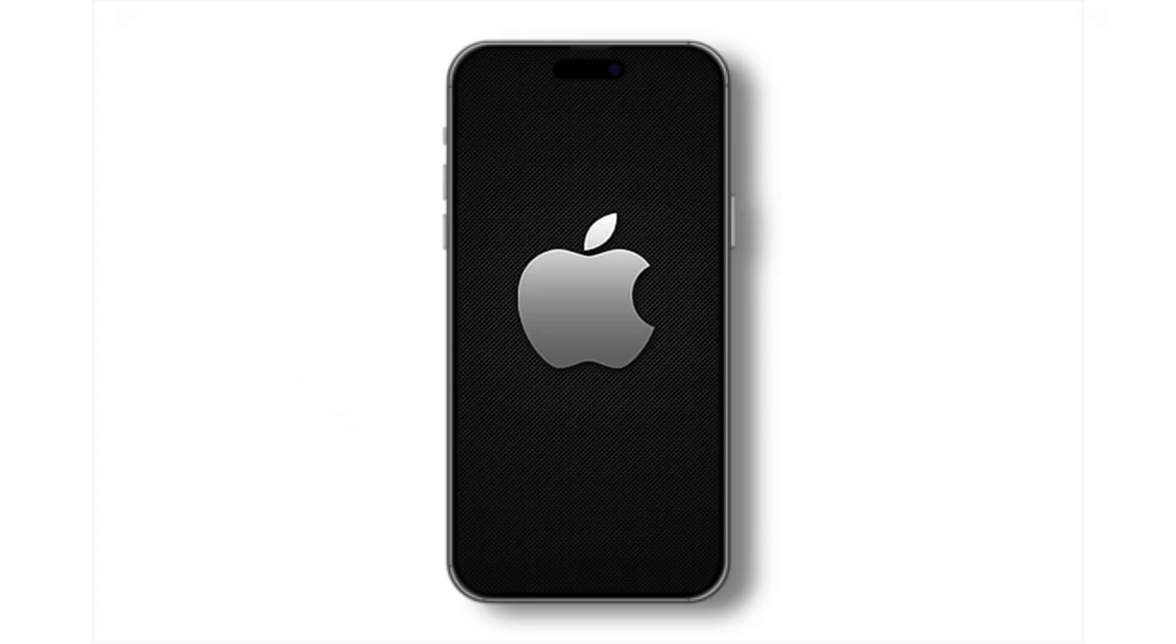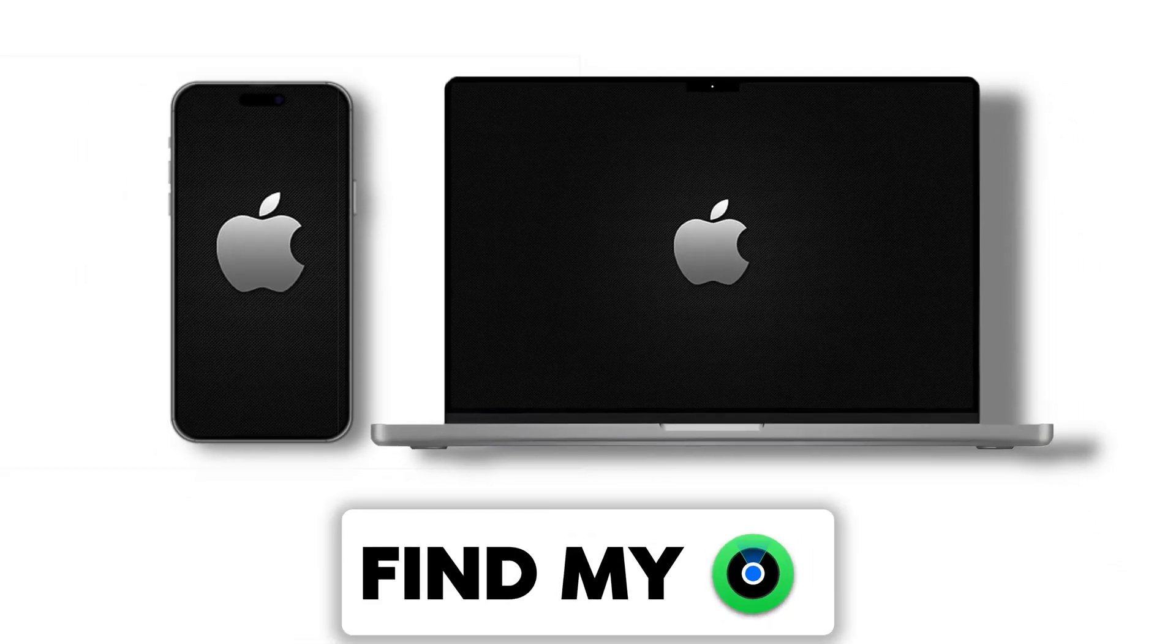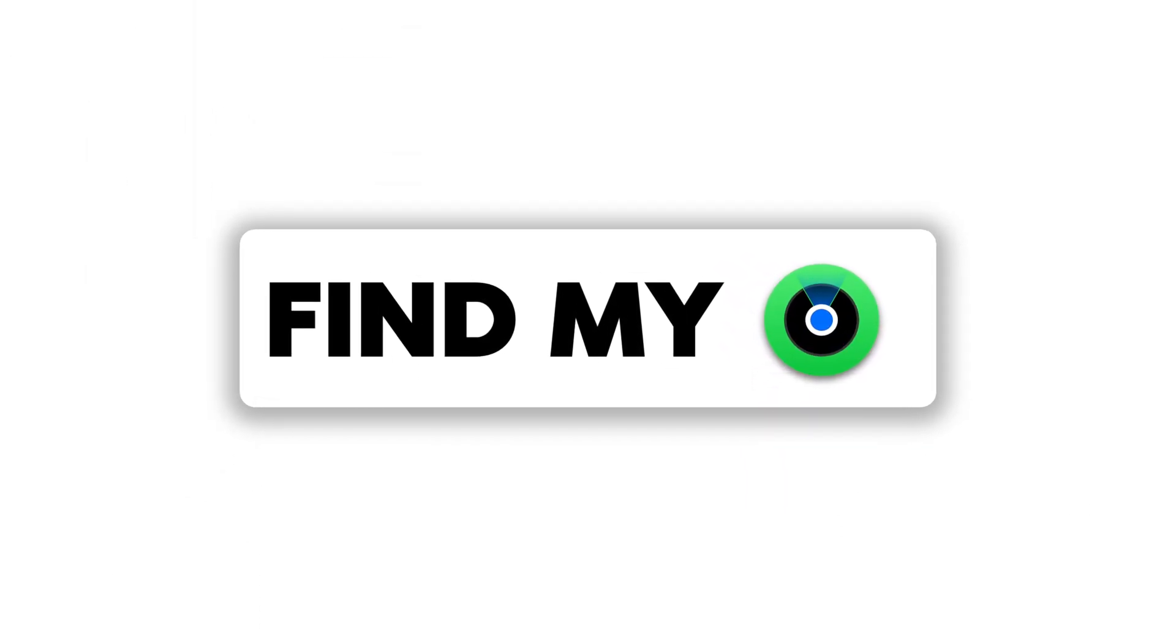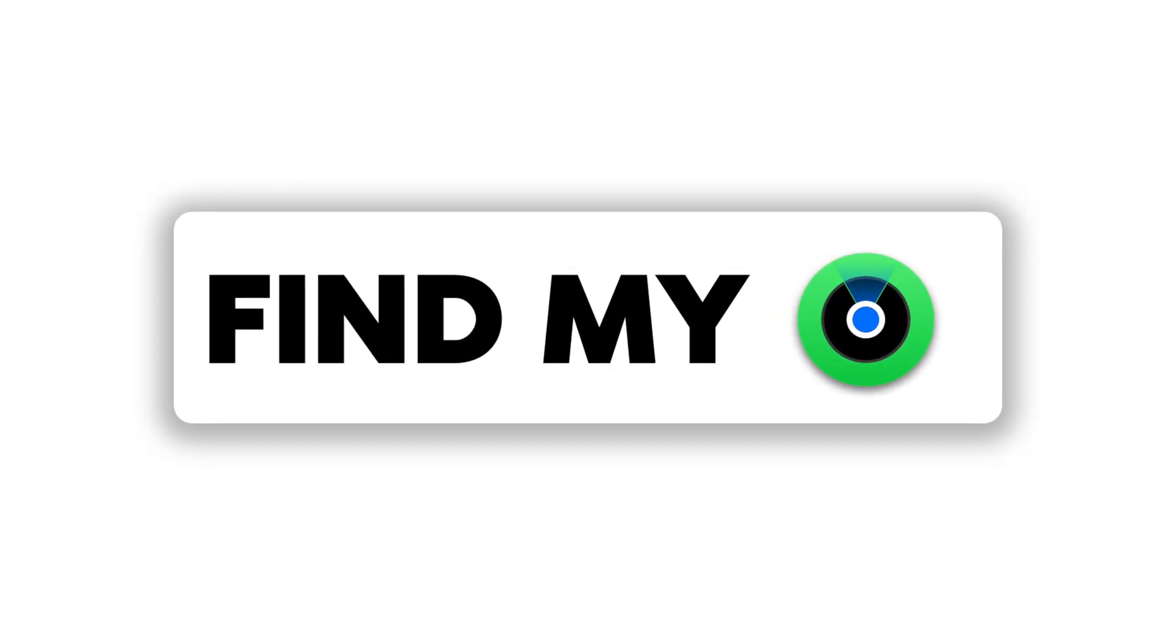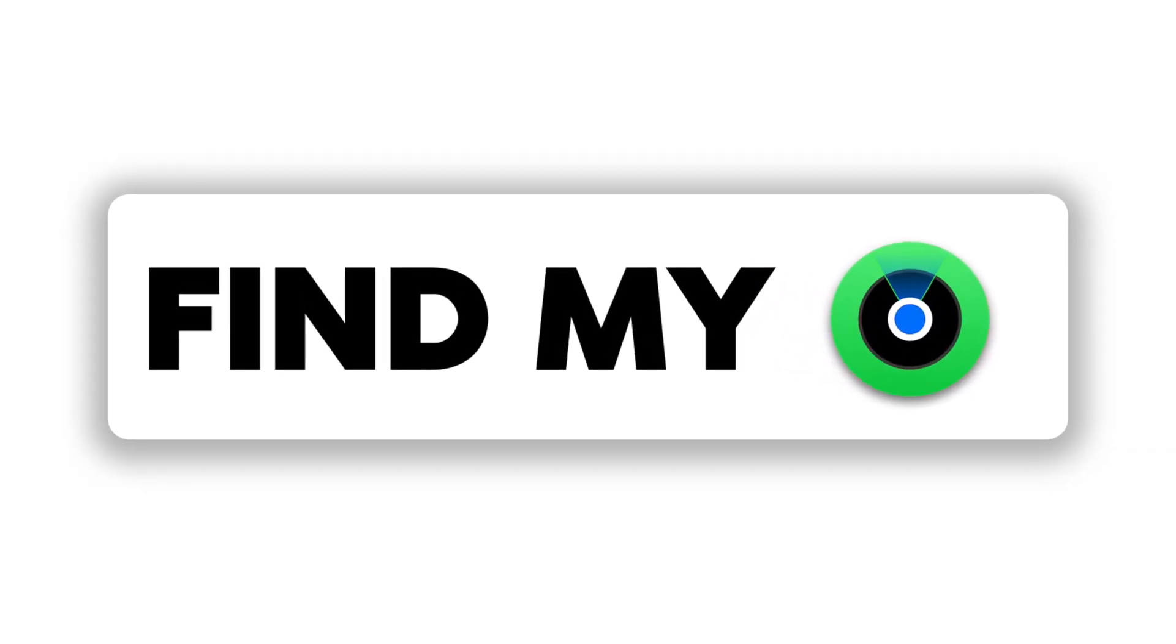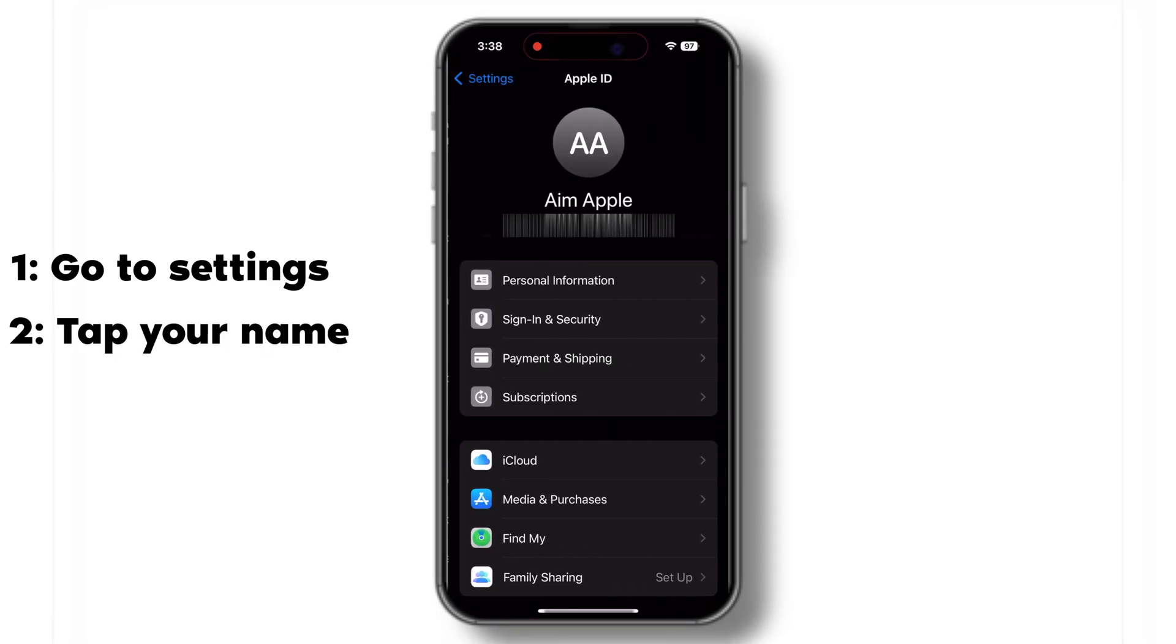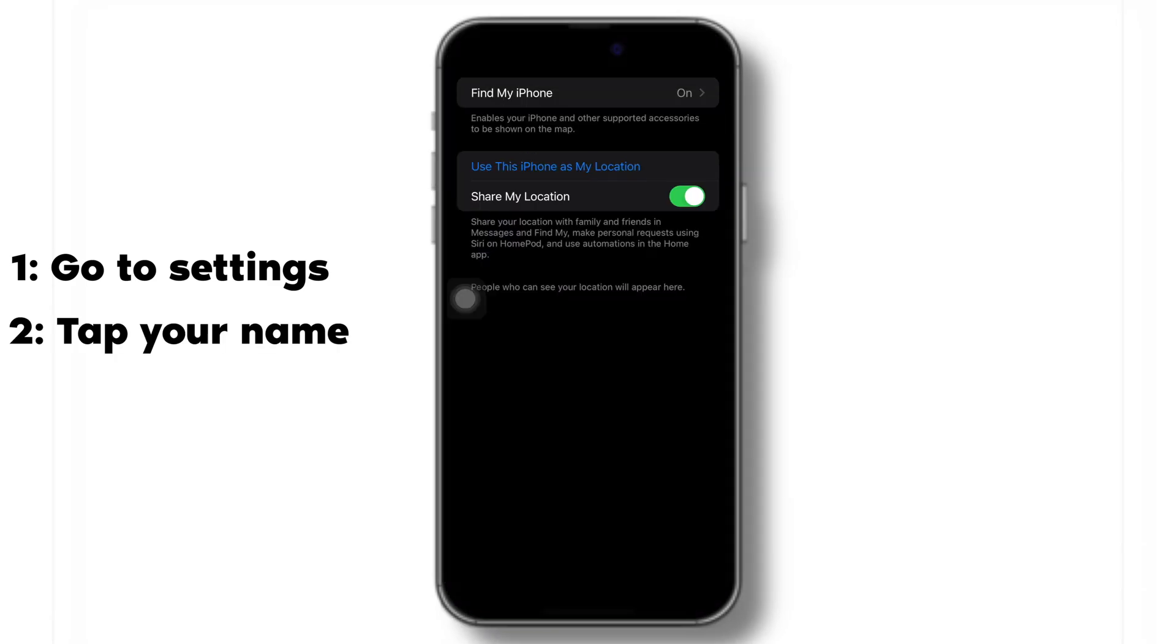Now let's cover some advanced tips for ensuring your iPhone and Mac stay in sync. Enable Find My on both devices. This not only helps locate your devices if they're lost, but also keeps them connected. On your iPhone, go to Settings, tap on your name, then Find My and ensure Find My iPhone is enabled.